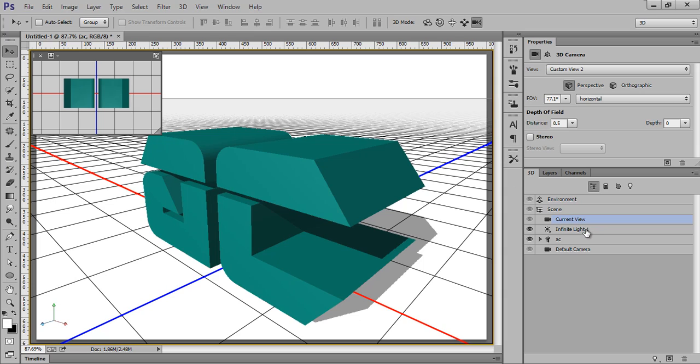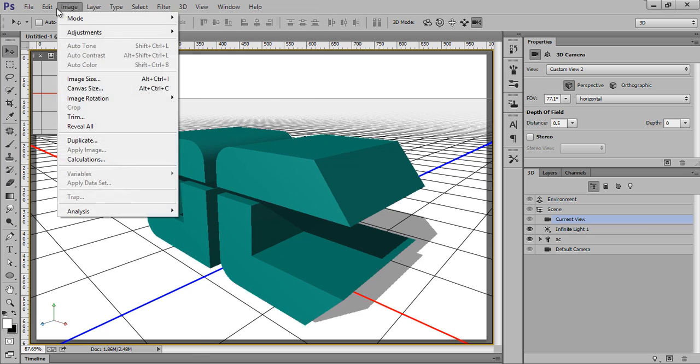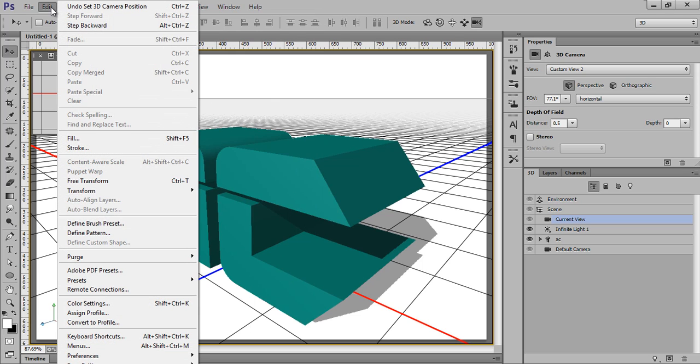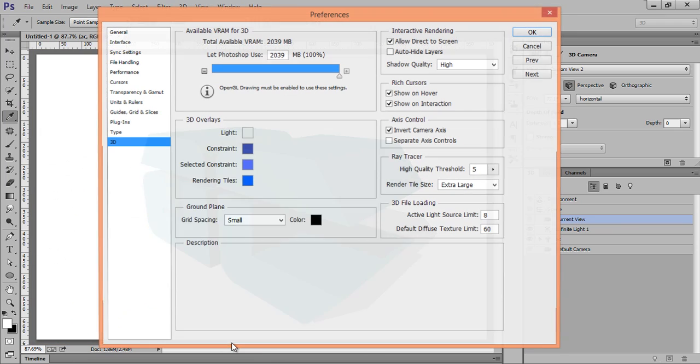Now suppose this is my final work about the 3D. Then I will render it. Go to 3D option, click on Render. But before going to render, I will tell you: go to Edit, then Preferences, then 3D options.